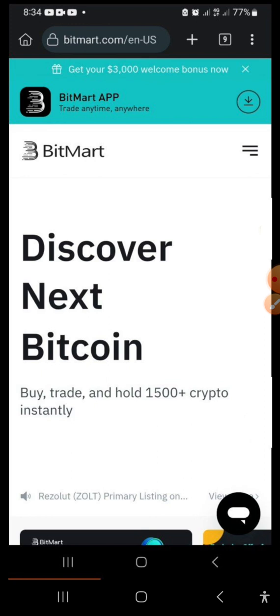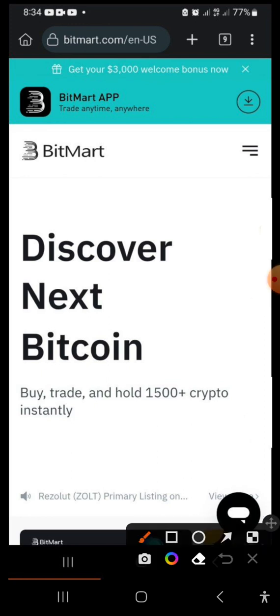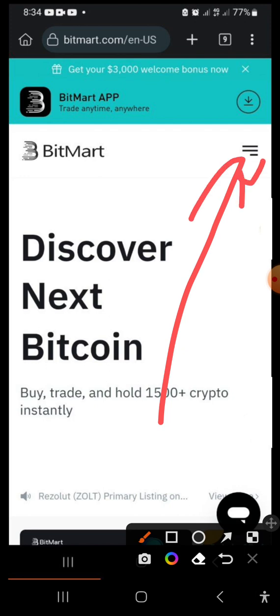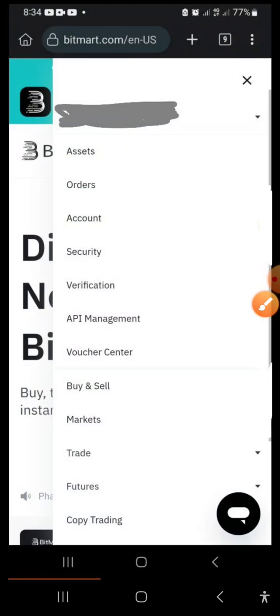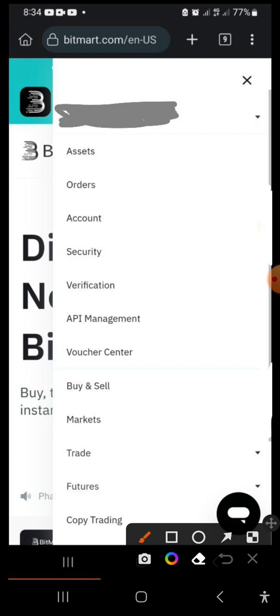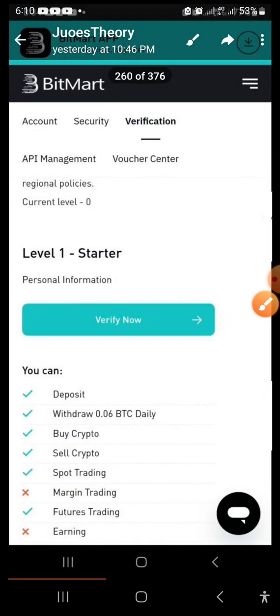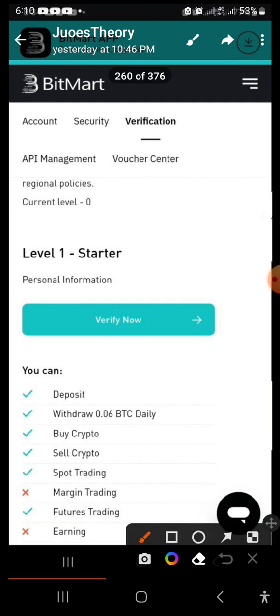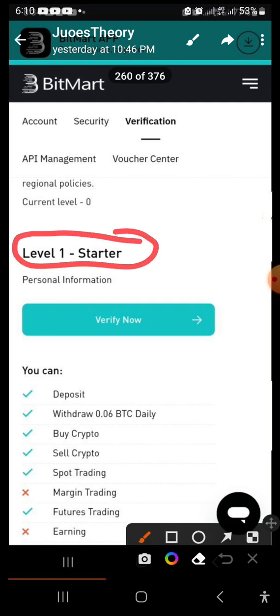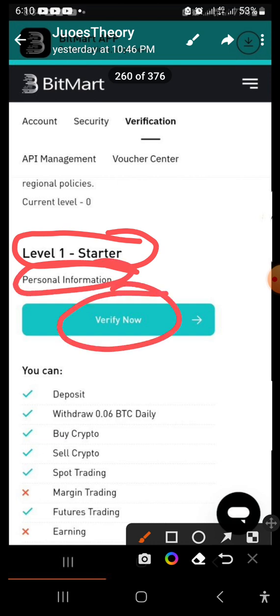To get started, log into your account and click the menu. You'll get a dropdown — click 'Verification.' It takes you to a new page where you have 'Level One: Starter Personal Information.' Click 'Verify Now.'